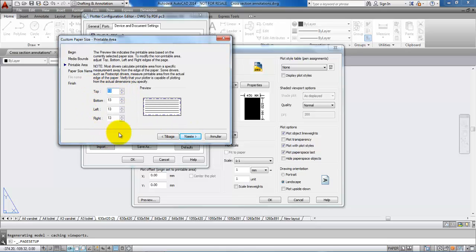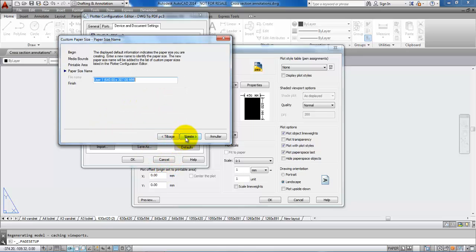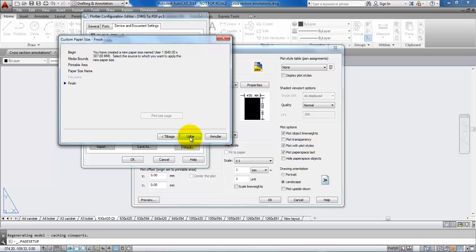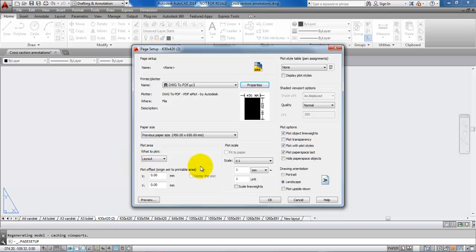In here you can have a frame, or if you don't want a frame around the drawing just type in 0. Then click Next. You can give it a name — this one is just saying User 1 — and then the dimension of the paper is shown. Click Next and then OK, and say OK to this one as well.